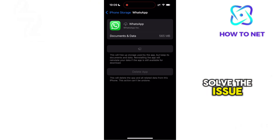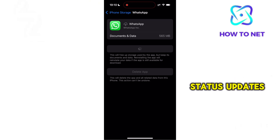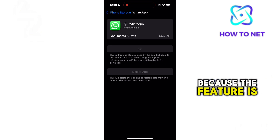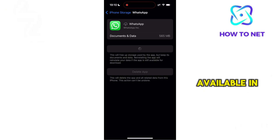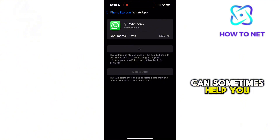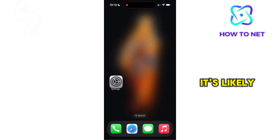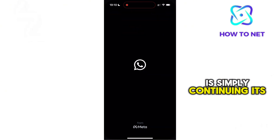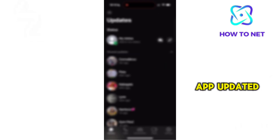If this still didn't solve the issue, keep in mind that WhatsApp's music button for status updates might not be showing because the feature is still being rolled out gradually. Even if you have the latest version installed, it may not be available in your region yet. Joining the WhatsApp beta program can sometimes help you access new features sooner. But if the music option still doesn't appear, it's likely that WhatsApp is simply continuing its phased rollout, so the best approach is to keep your app updated and wait until the feature becomes fully available.